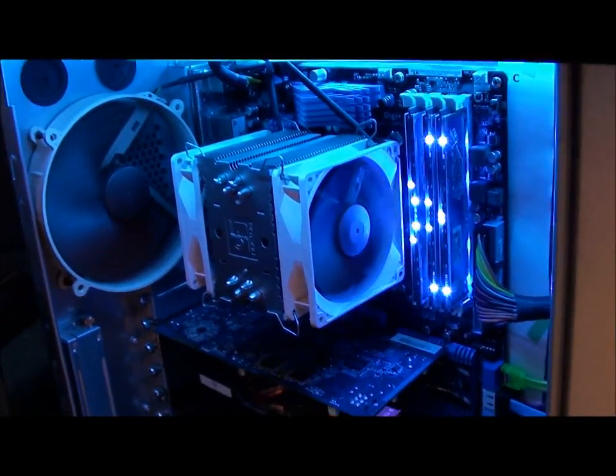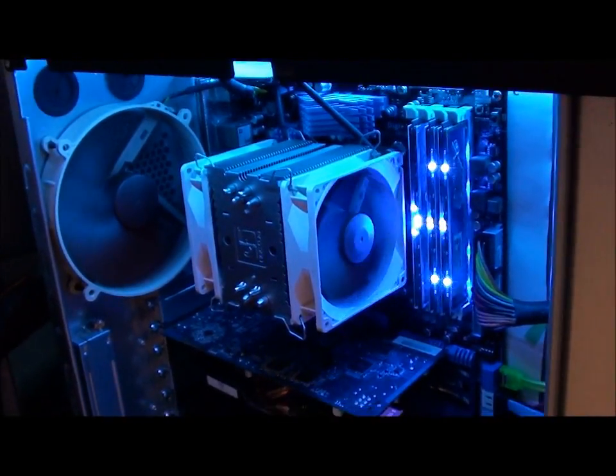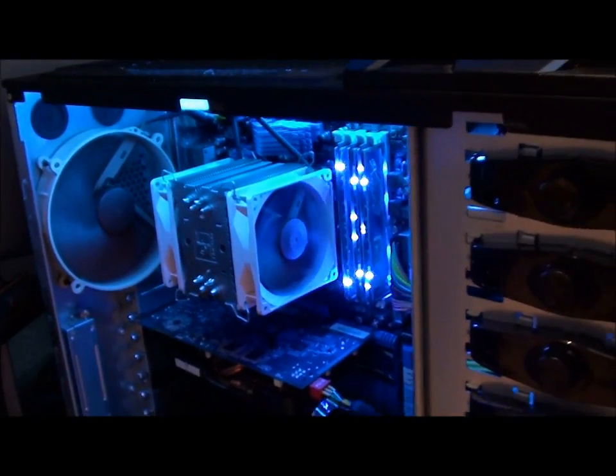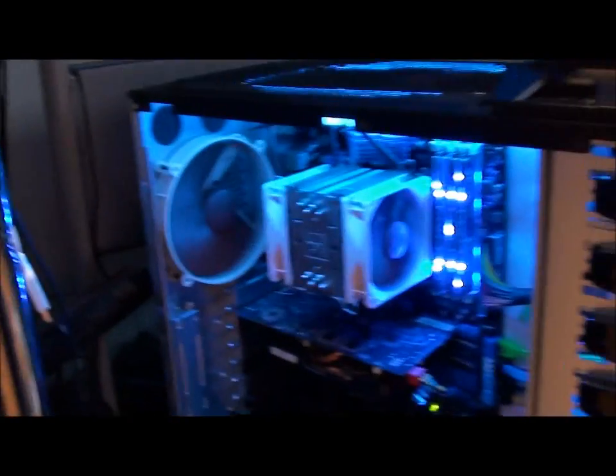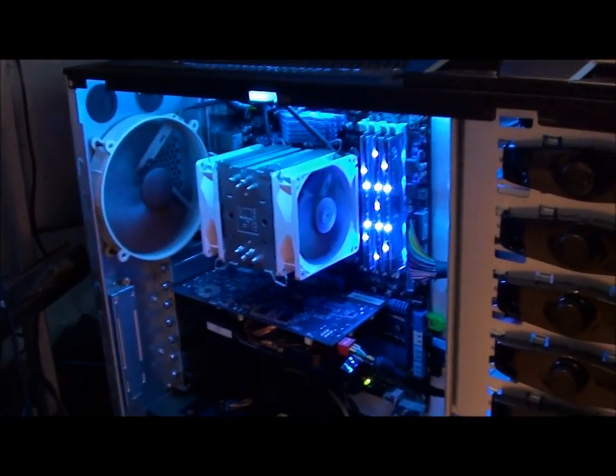But for now I'll say a setup like this is more than well recommended. Thanks for watching, please subscribe, see you soon.